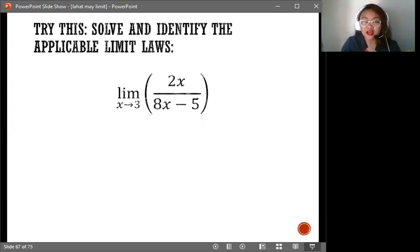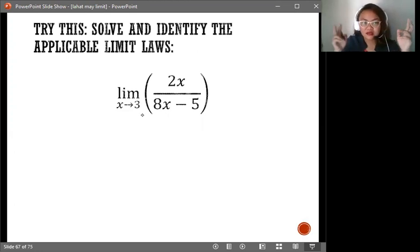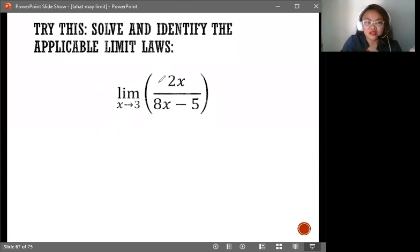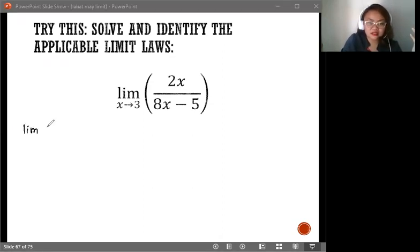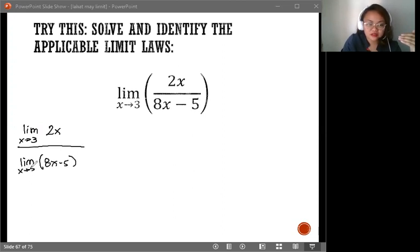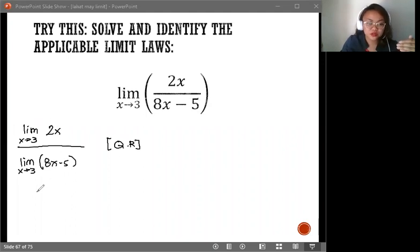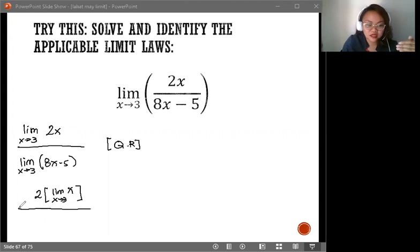Let's solve an example and identify the applicable limit laws. We are looking for the limit of 2x over 8x minus 5 as x approaches 3. The biggest operation here is division because we have a complex fraction. Therefore, we start by distributing the limit notation: limit of 2x as x approaches 3, all over the limit of 8x minus 5 as x approaches 3. This is the quotient rule. We can simplify further — this numerator requires the coefficient rule: 2 times the limit of x as x approaches 3.